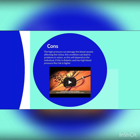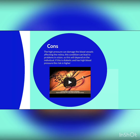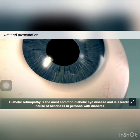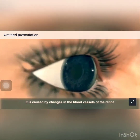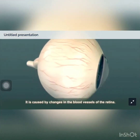High pressure can damage the blood vessels affecting the retina, and these conditions can lead to vision problems. This will depend on the individual — if a patient is diabetic and has high blood pressure, the risk is higher. Diabetic retinopathy is the most common diabetic eye disease and is a leading cause of blindness in persons with diabetes. It is caused by changes in the blood vessels of the retina.